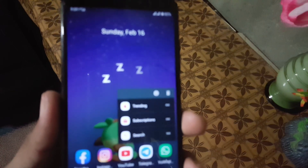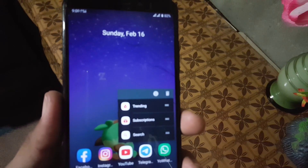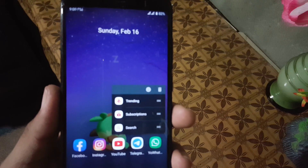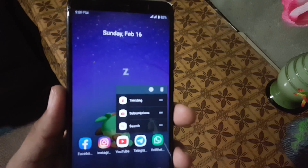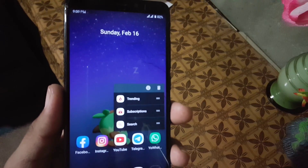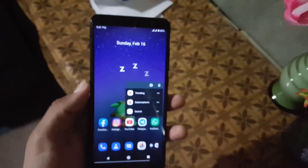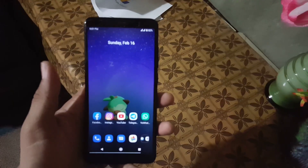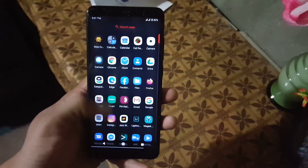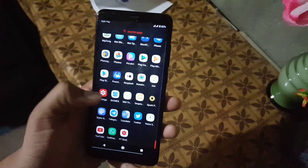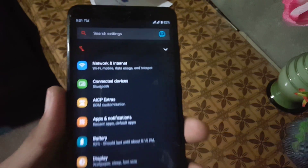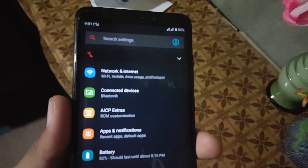The corners of this ROM are not rounded, as you can see — by default they are not rounded. So maybe you can make them rounded from the settings. Now let's dig into the settings. First of all we have the search bar, network and internet, connected devices, and then ESIP extras.